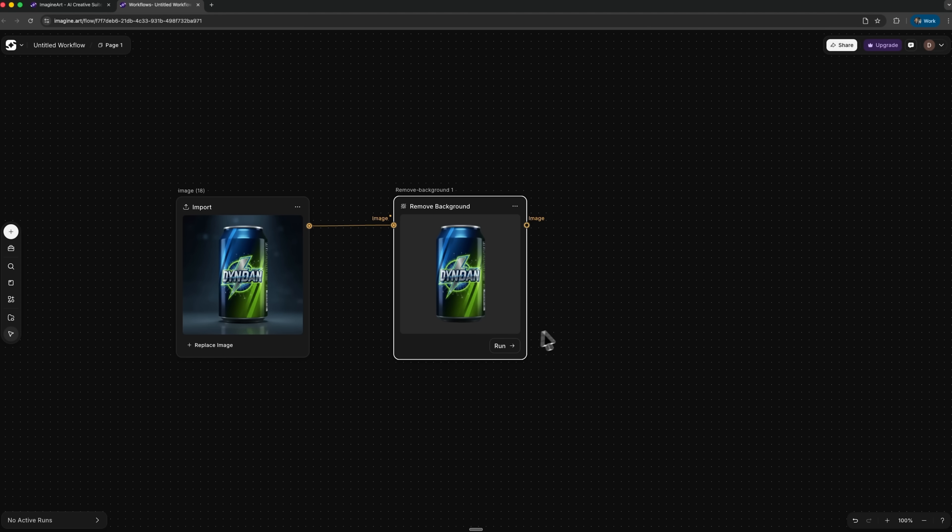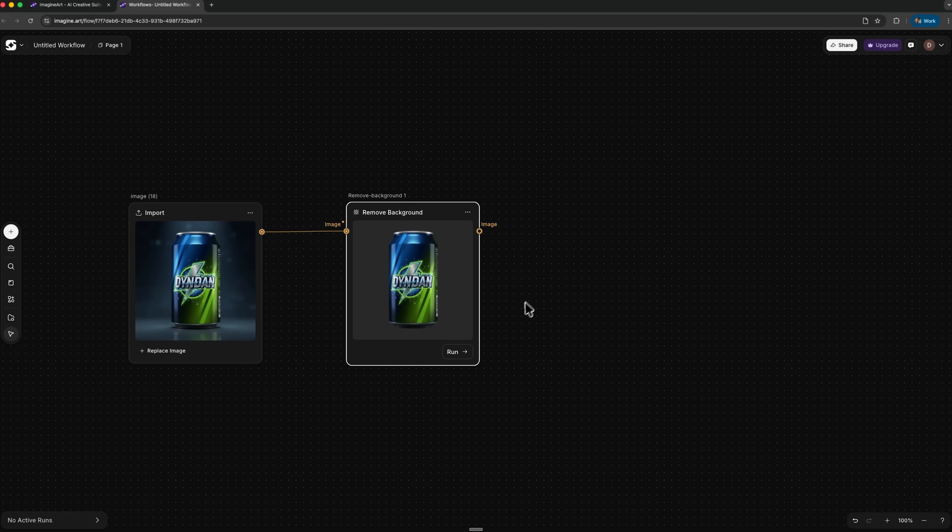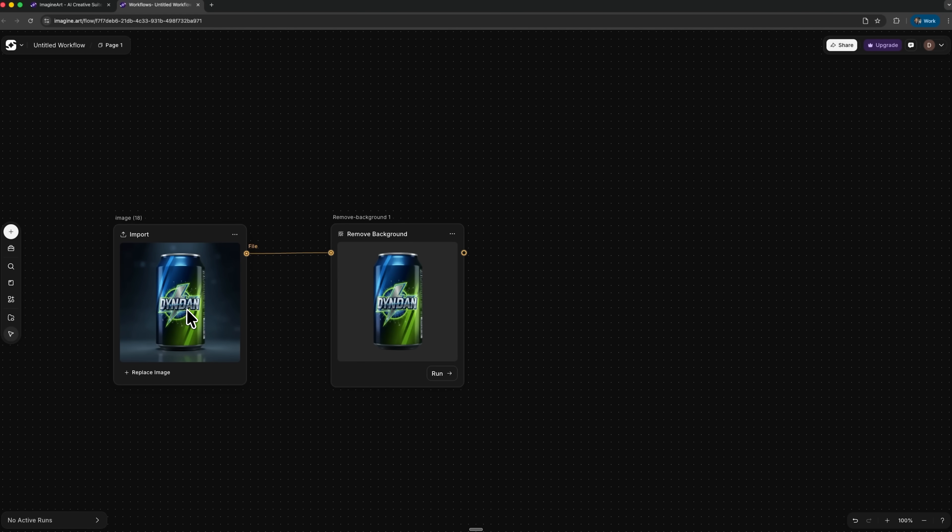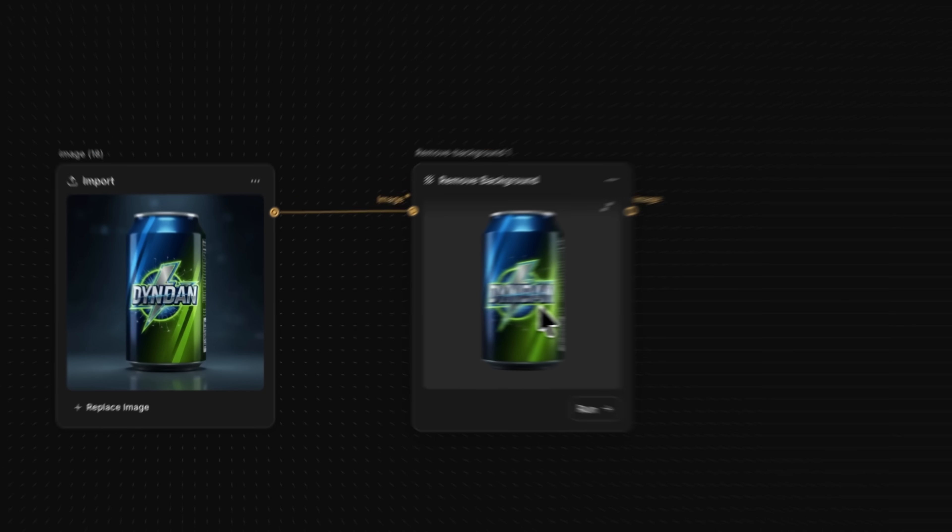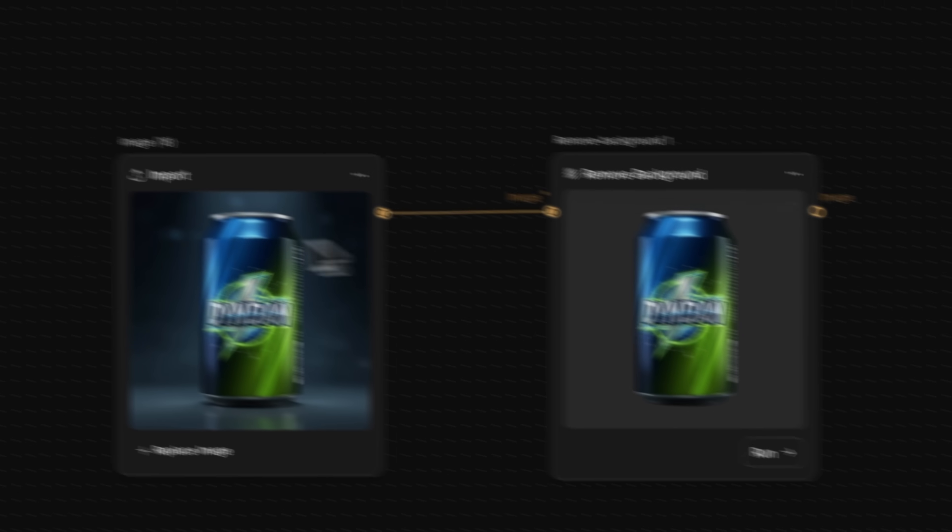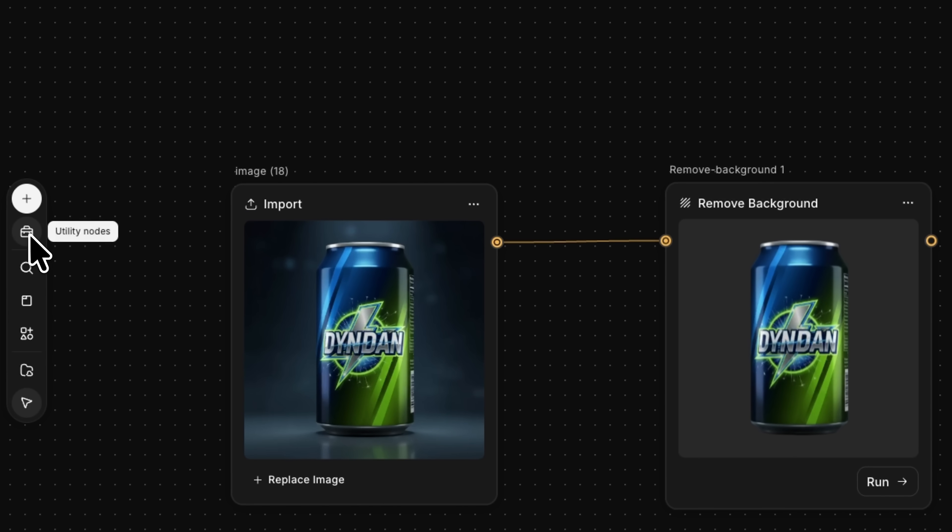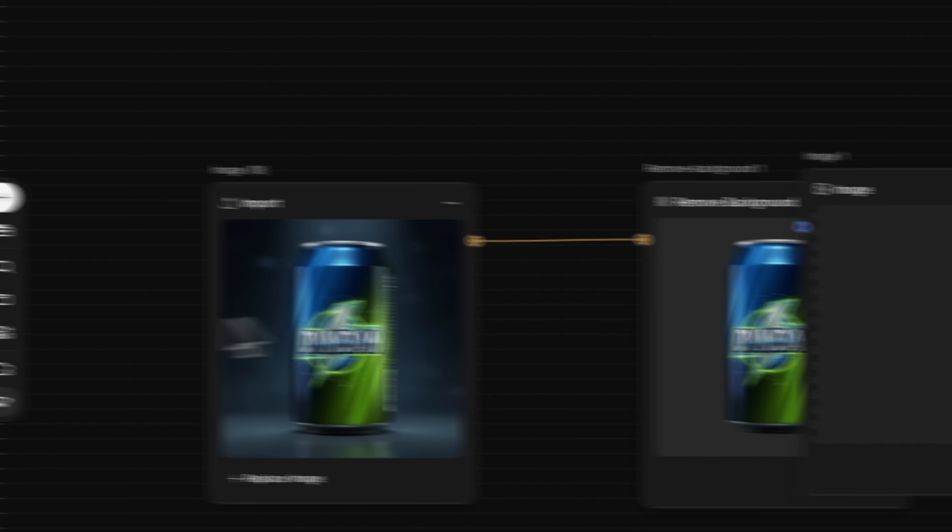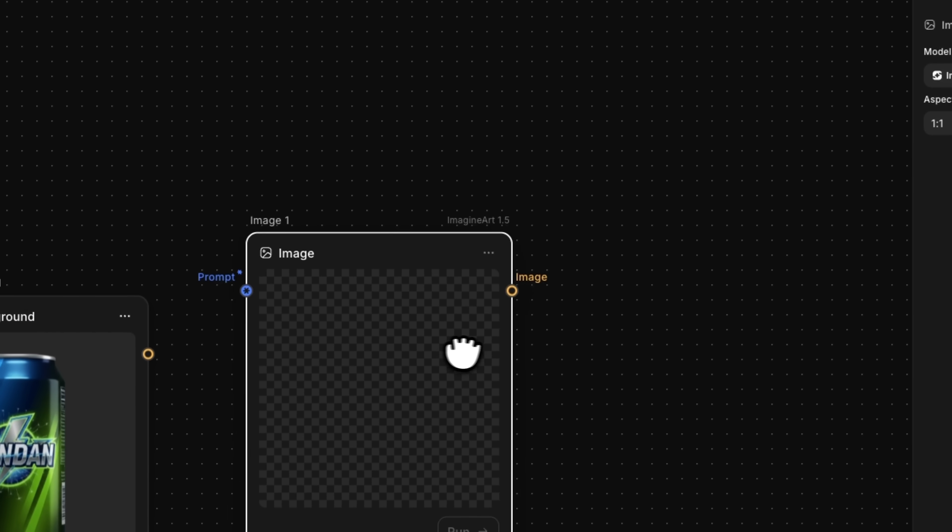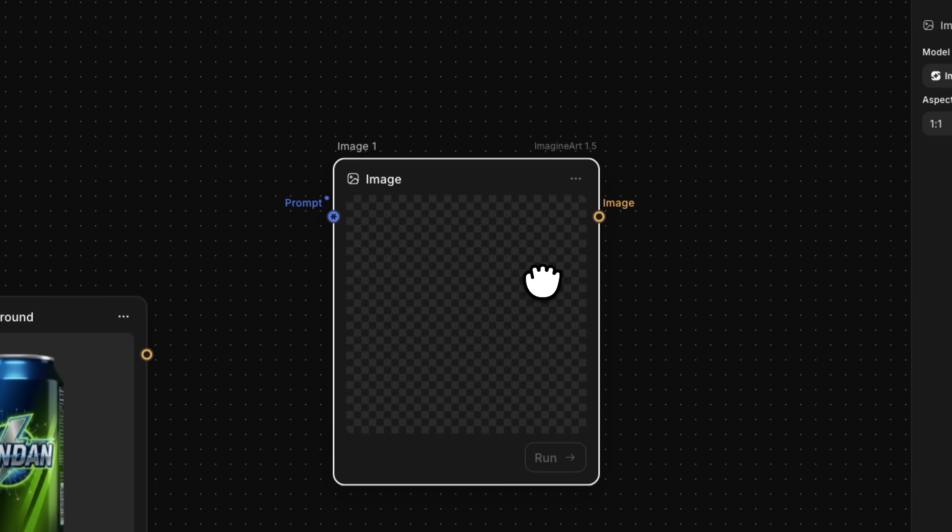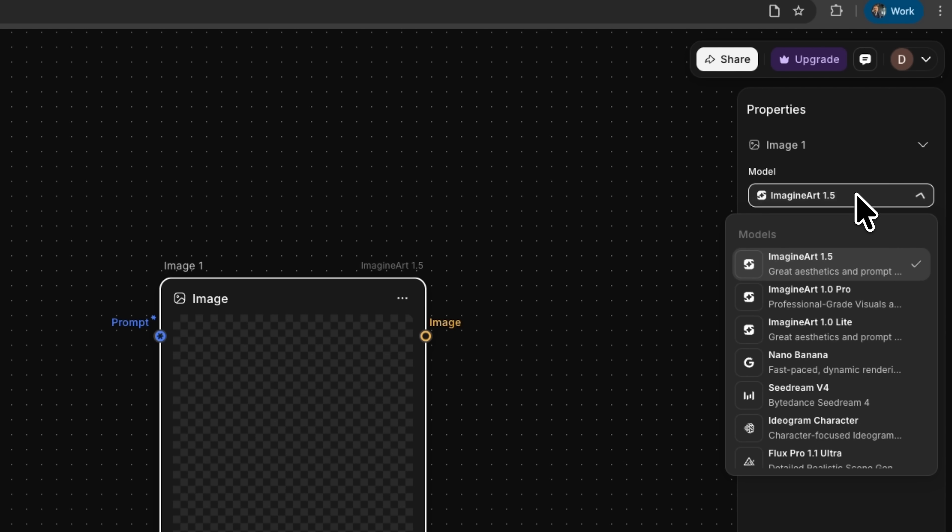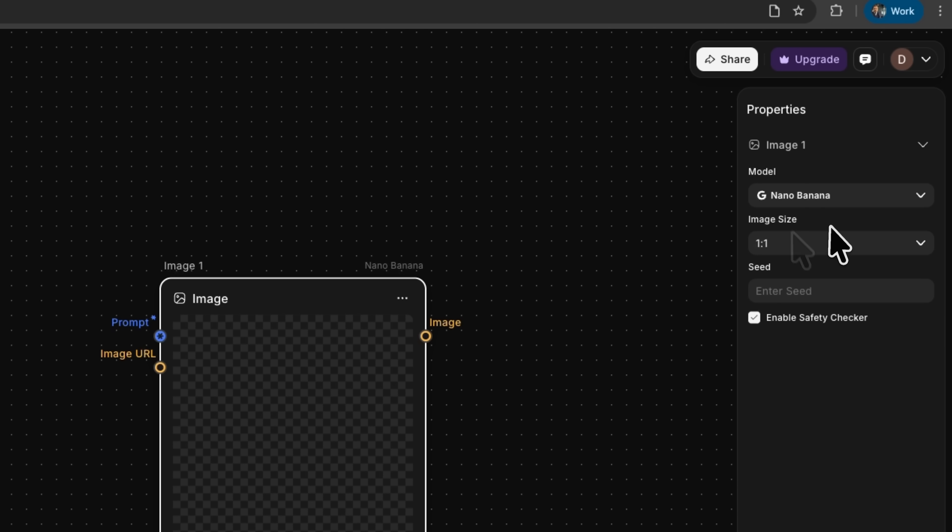Guys, want to generate visuals for 100 items? Just run this workflow 100 times, changing only the input shot each time. My goal is simple – take a photo of an object on any background, remove that background, then connect a node for image generation. By the way, the platform recently released a new model called Imaginar 1.5, but it doesn't work with input files yet, so we'll use Nano Banana instead.